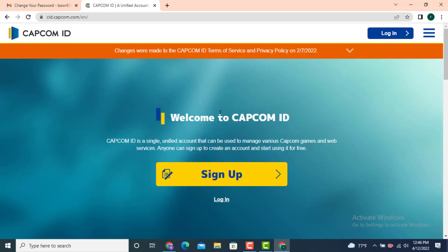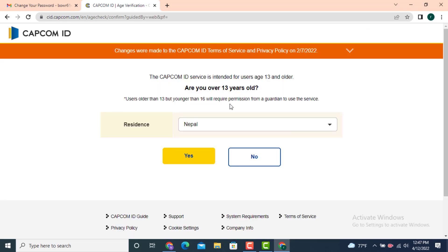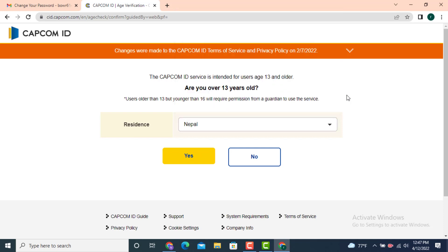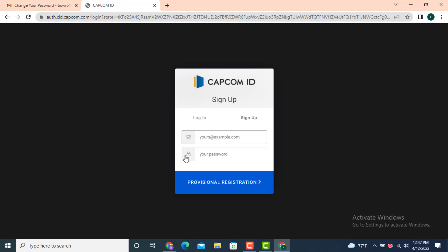You'll land on the Capcom ID profile page. Right in the center there is 'Sign Up', so tap on it. There is a policy that you need to be over 13 years old. The country of residence is already entered, but if you want to change it, tap on the arrow icon to see a list of countries and select yours, then tap 'Yes'.